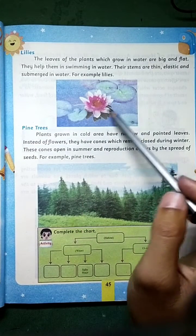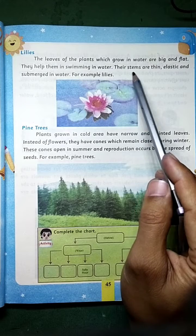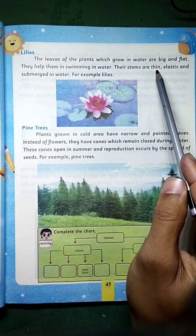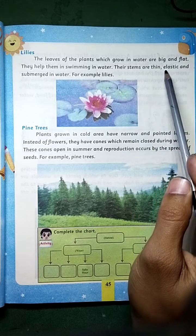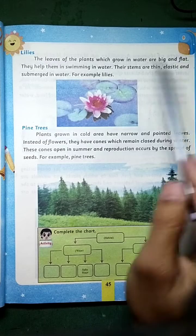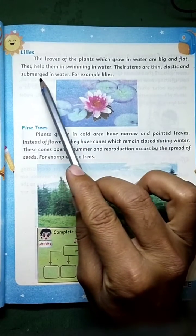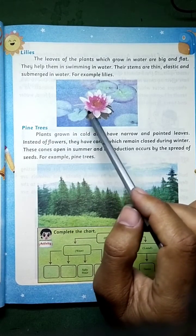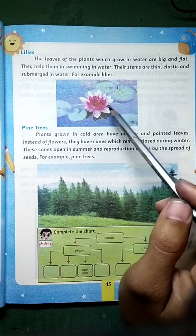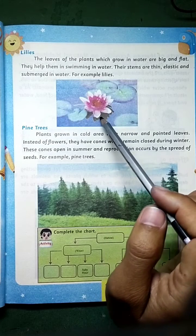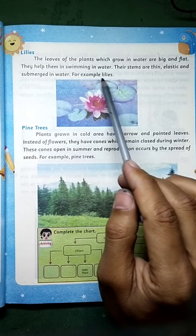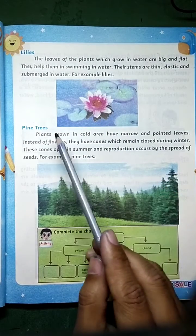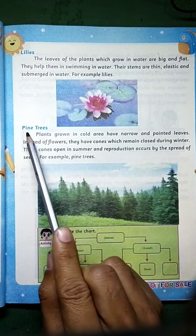Their stems are thin — inka tana yeh nazuk hota hai — elastic and flexible. The stem is submerged in water — pane mein andar hota hai. For example, lilies — their stems are thin, elastic, and submerged in water.